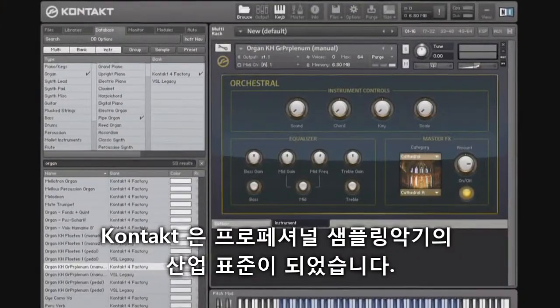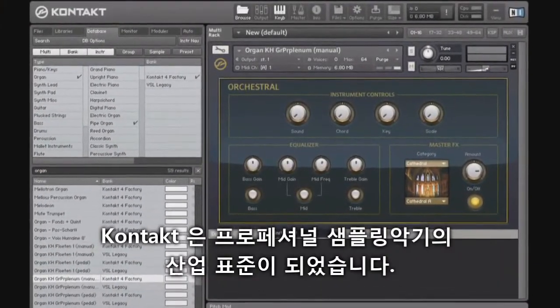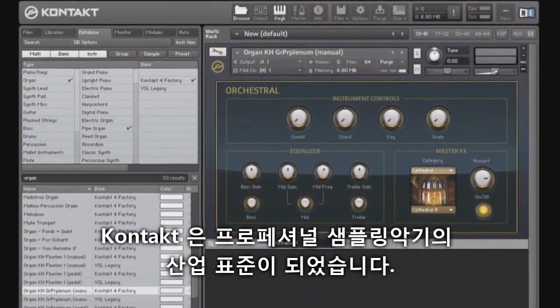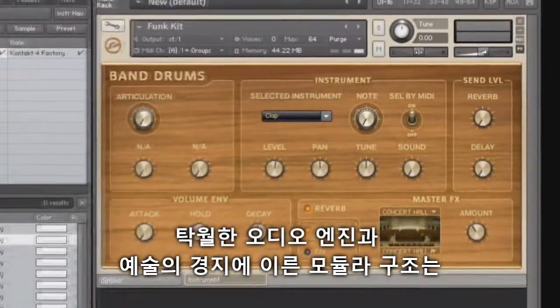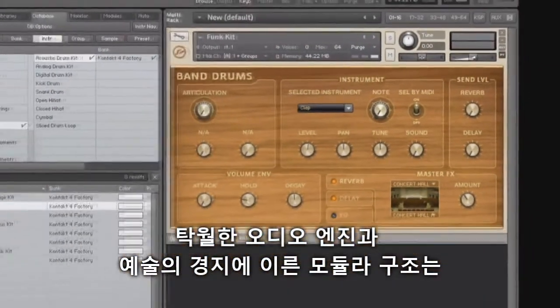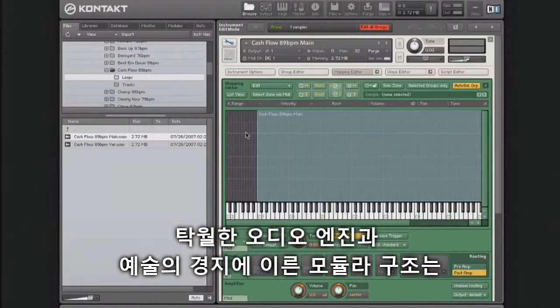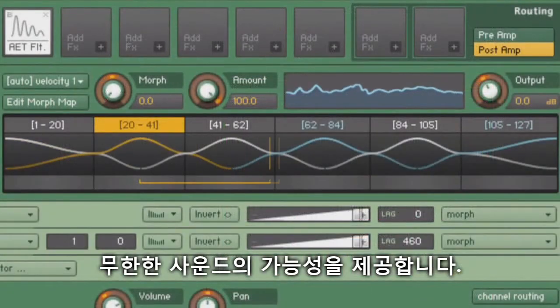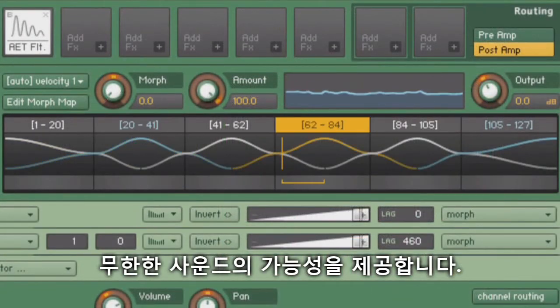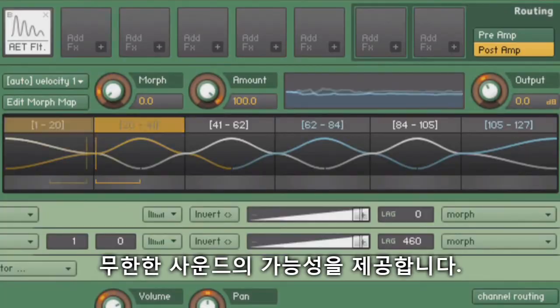Contact is the industry standard for professional sampling instruments. The outstanding audio engine and state-of-the-art modular architecture provide unlimited sonic potential for your music.